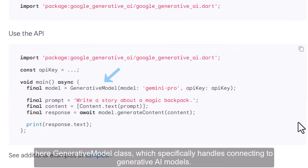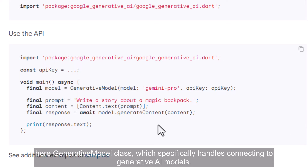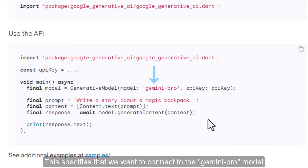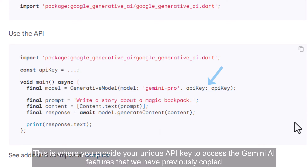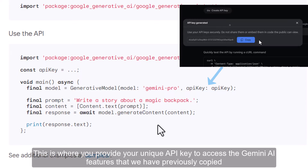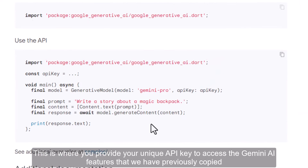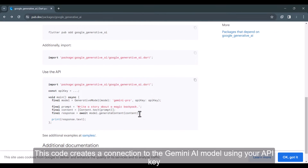Here is the GenerativeModel class, which specifically handles connecting to generative AI models. This specifies that we want to connect to the Gemini Pro model. This is where you provide your unique API key to access the Gemini AI features that we have previously copied. This code creates a connection to the Gemini AI model using your API key.